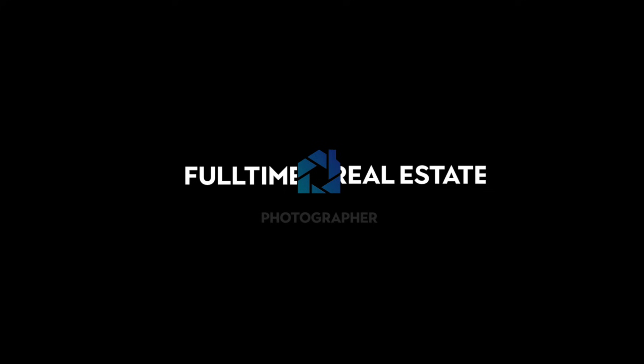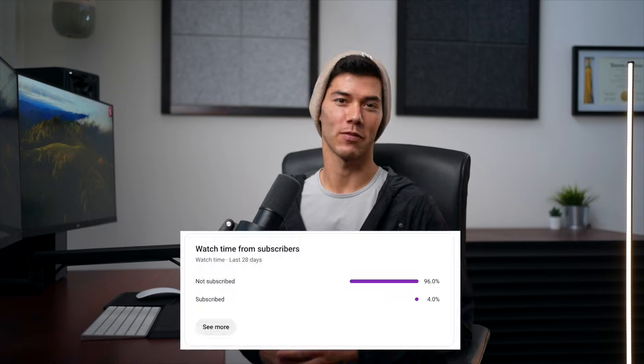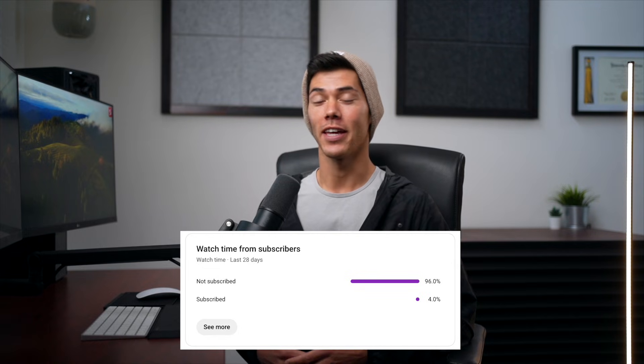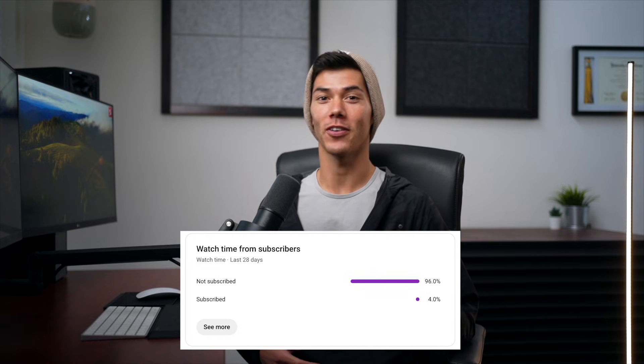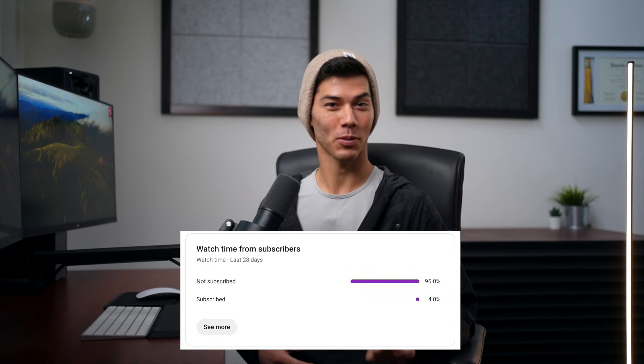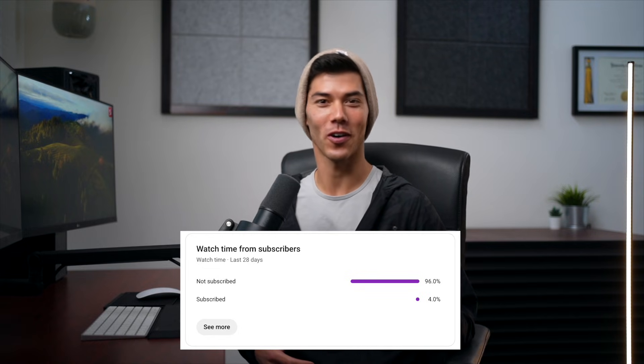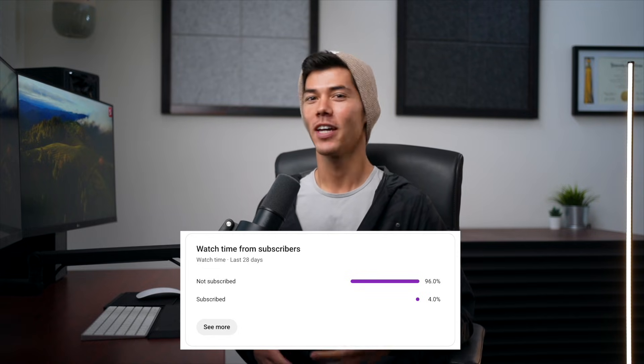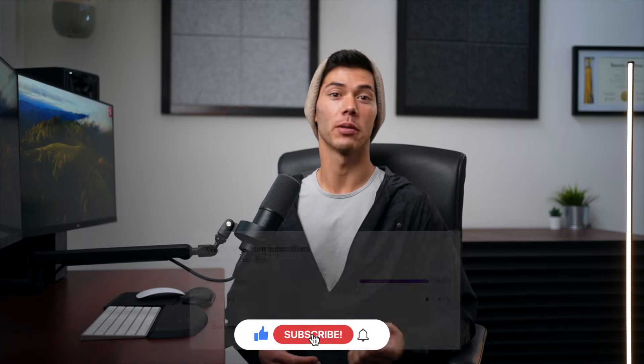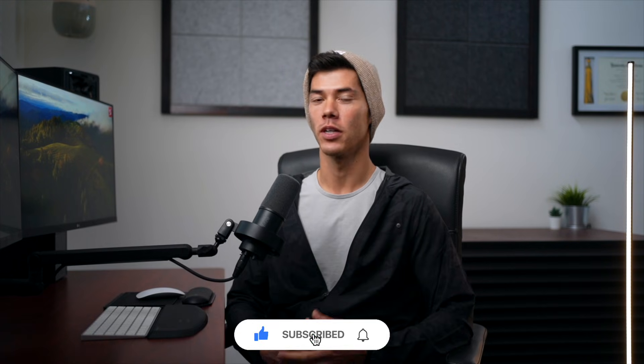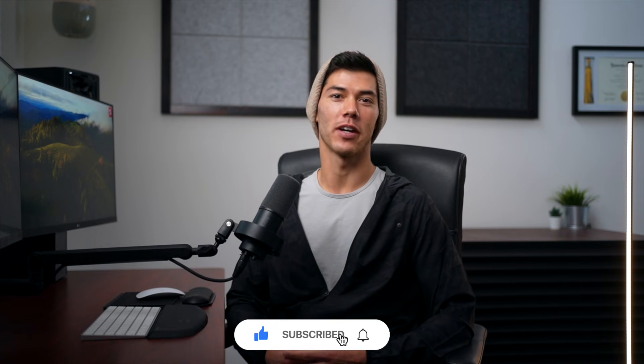Before we dive in guys, I just want to say a big thank you to the four percent of you that are subscribed to this channel. That means for the other 96 percent of you who aren't subscribed, if you feel like you're getting value, I'd really appreciate a sub. It's free to do and it helps the channel immensely.